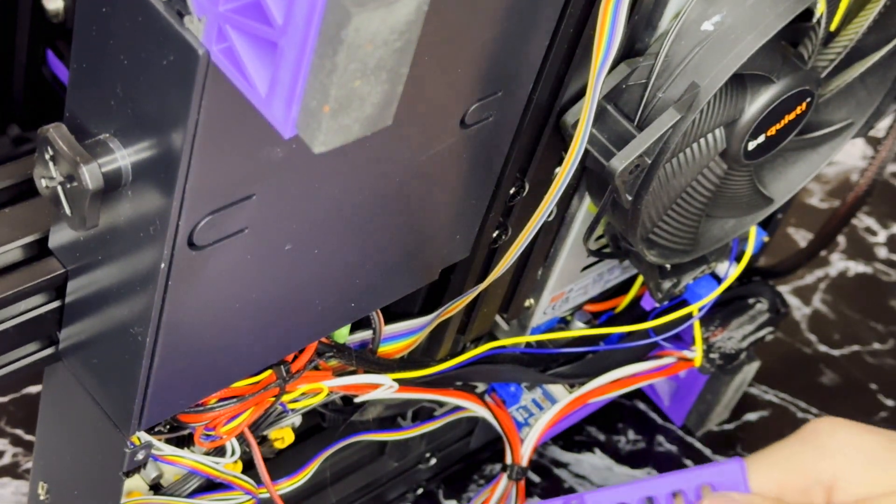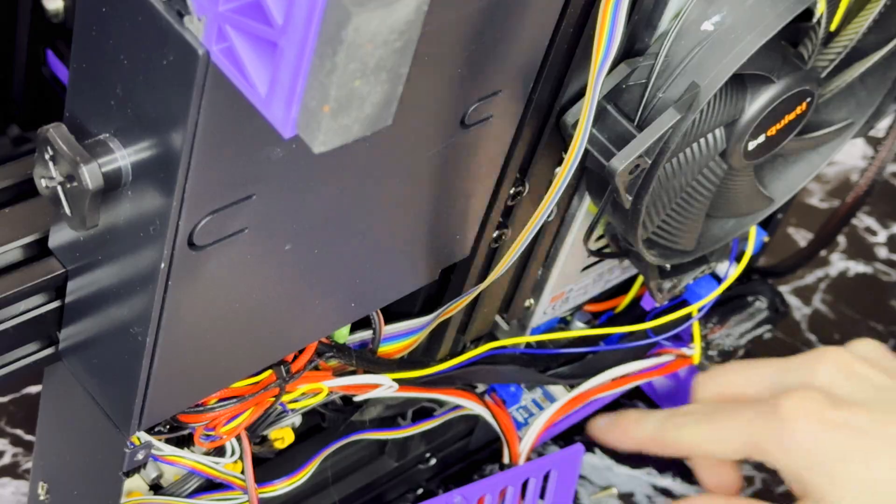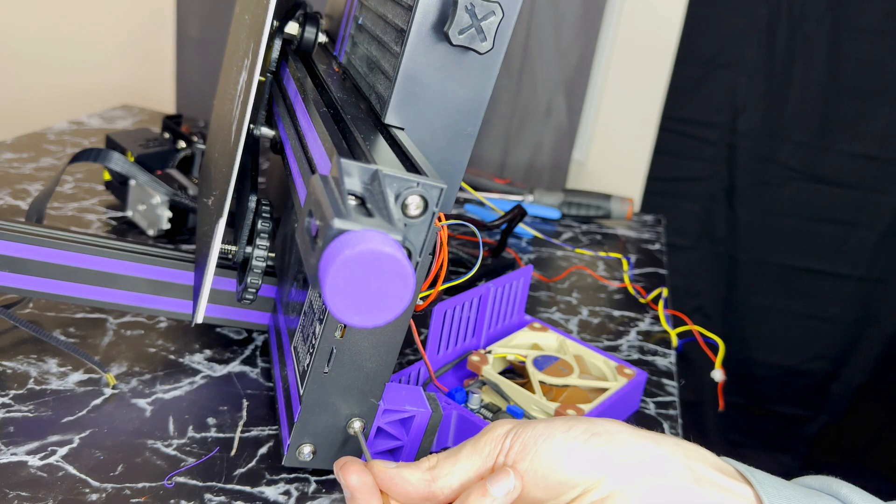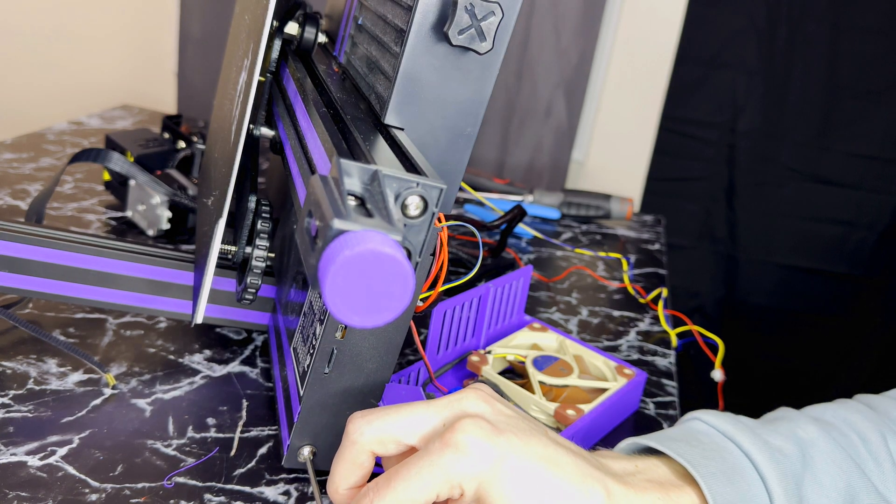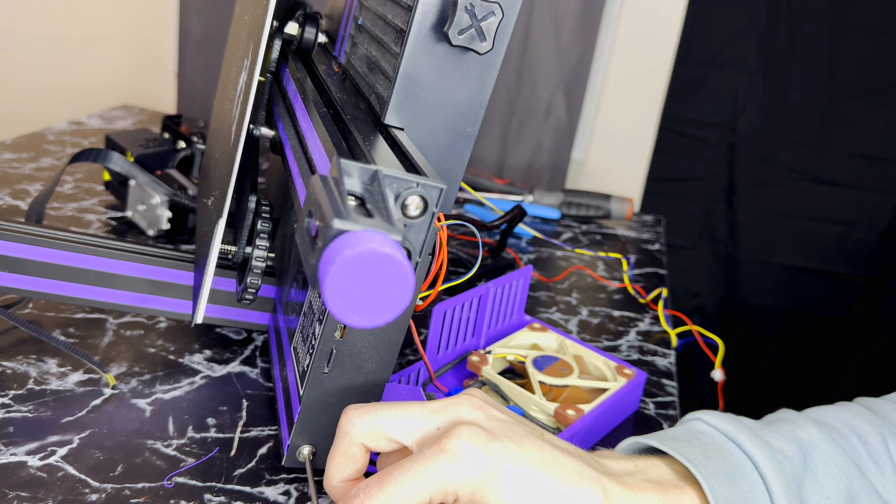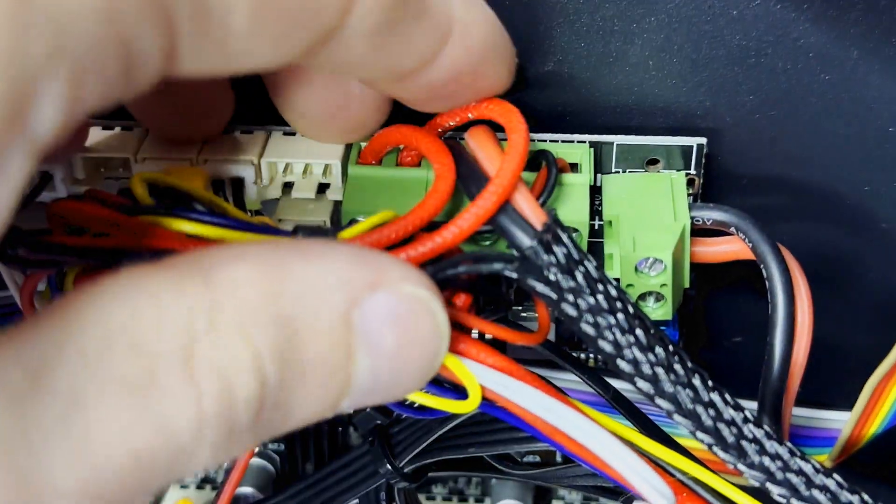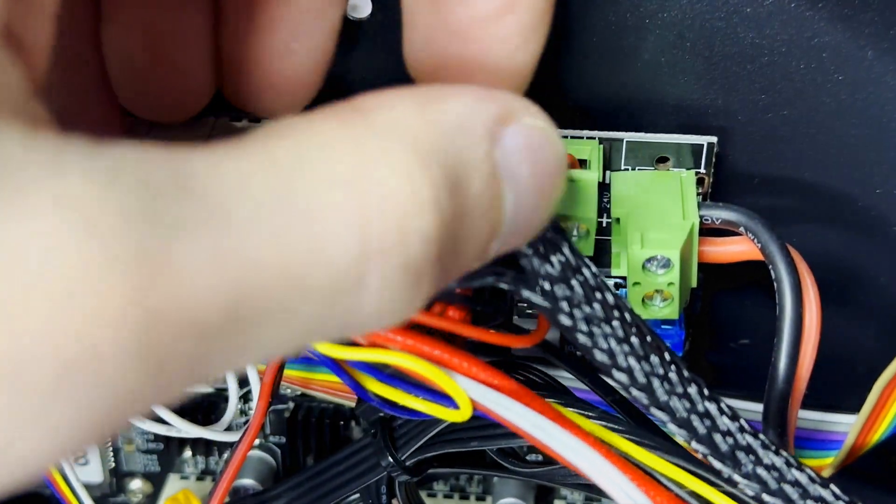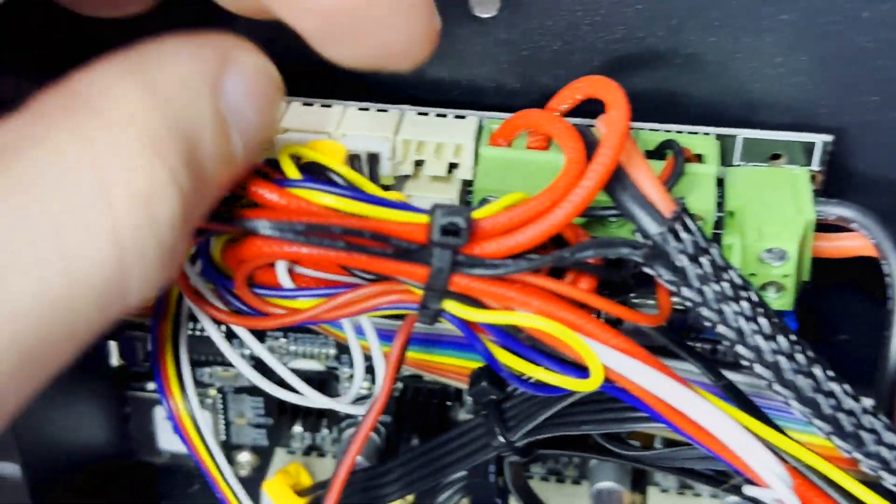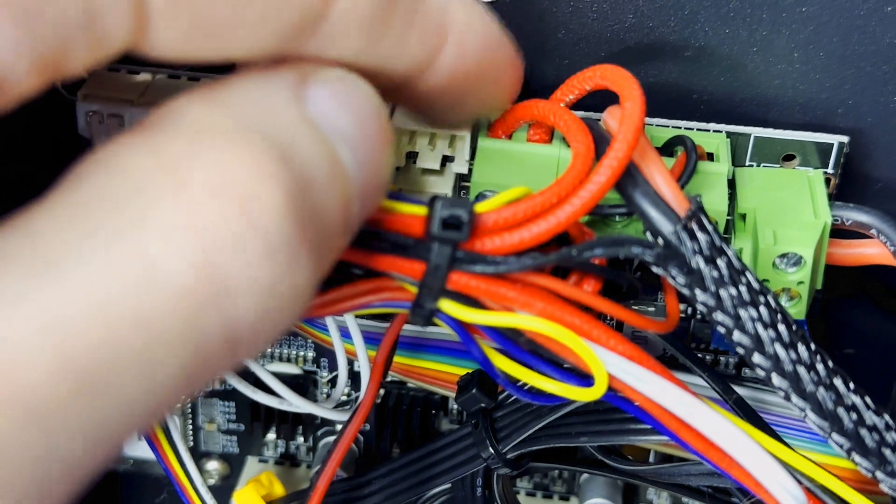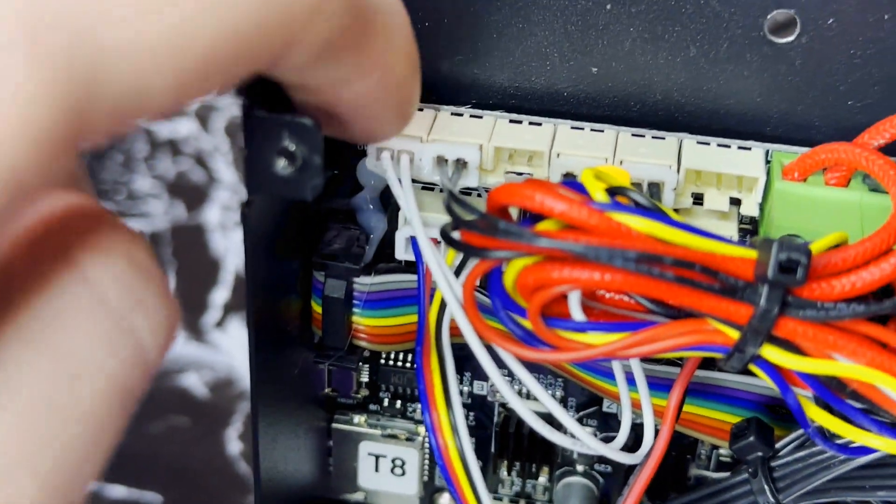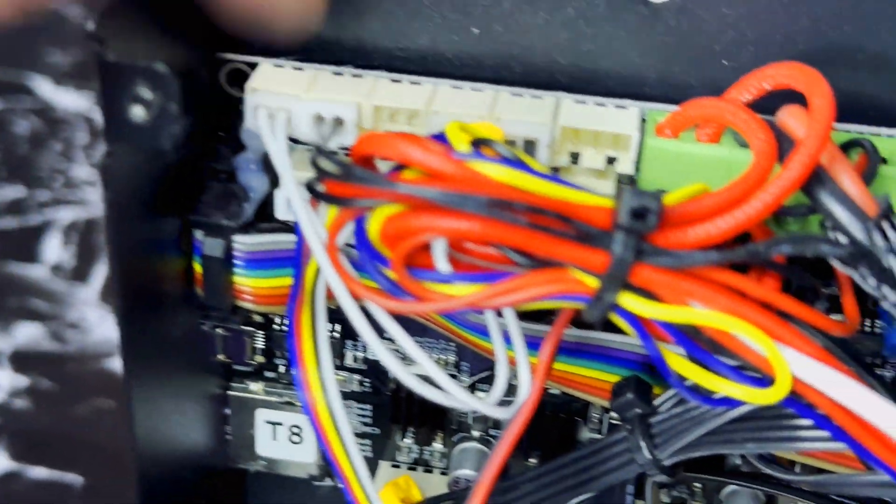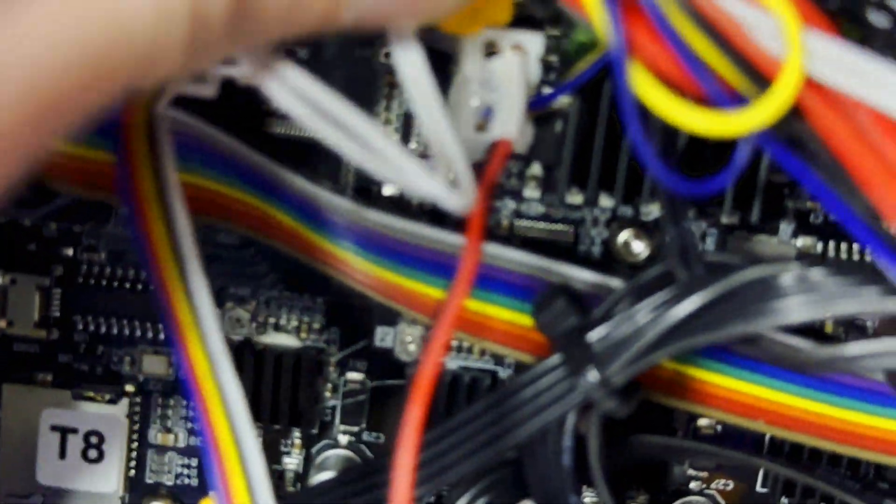I also unscrewed the two larger screws at the front of the printer and this allows you to pull out the motherboard a little bit making it just that much easier to access the plugs. Now that we have the motherboard out we need to remove the red and black wires, the two bigger rubber coated wires, the two pin connector with blue and yellow and the two pin connector with two white wires.